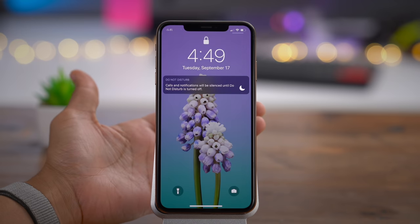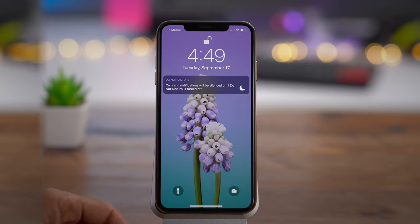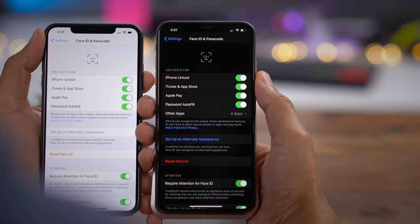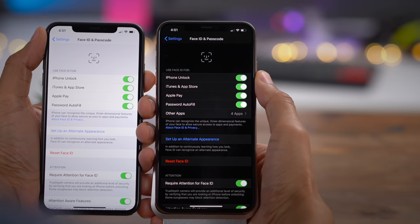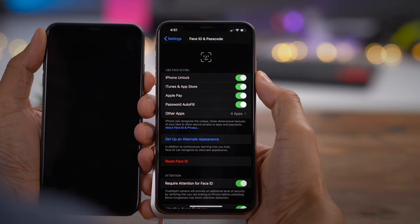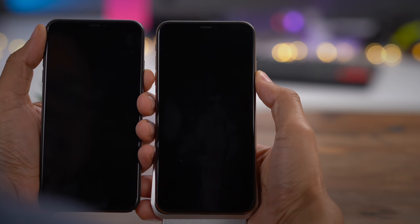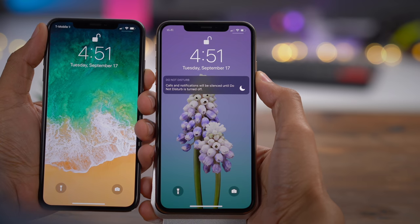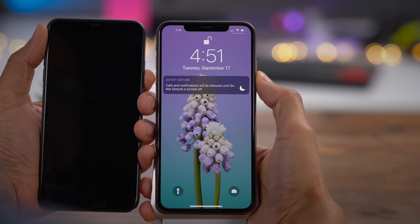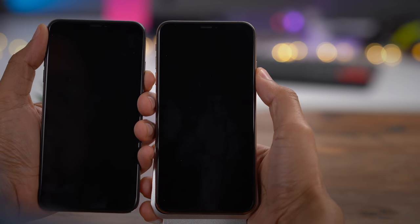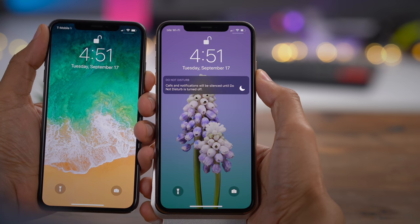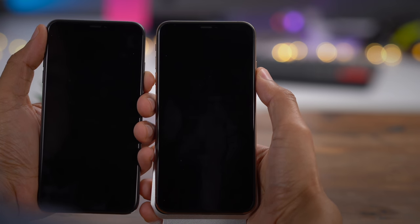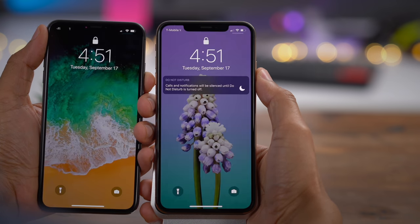Let's talk about something I definitely noticed — faster Face ID unlock. iOS 13 is definitely faster to unlock your iPhone with Face ID. With both devices powered up, you can see iOS 13 on the right unlocks faster than iOS 12 on the left. It's not a massive difference, but it's a difference nonetheless.